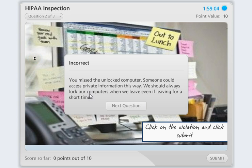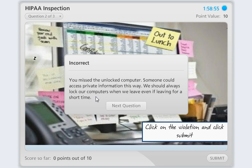This is a learning opportunity, so you want to make sure you take advantage of it. The feedback says you missed the unlocked computer — someone could access information this way. So the learner immediately learns what the correct answer is and why.